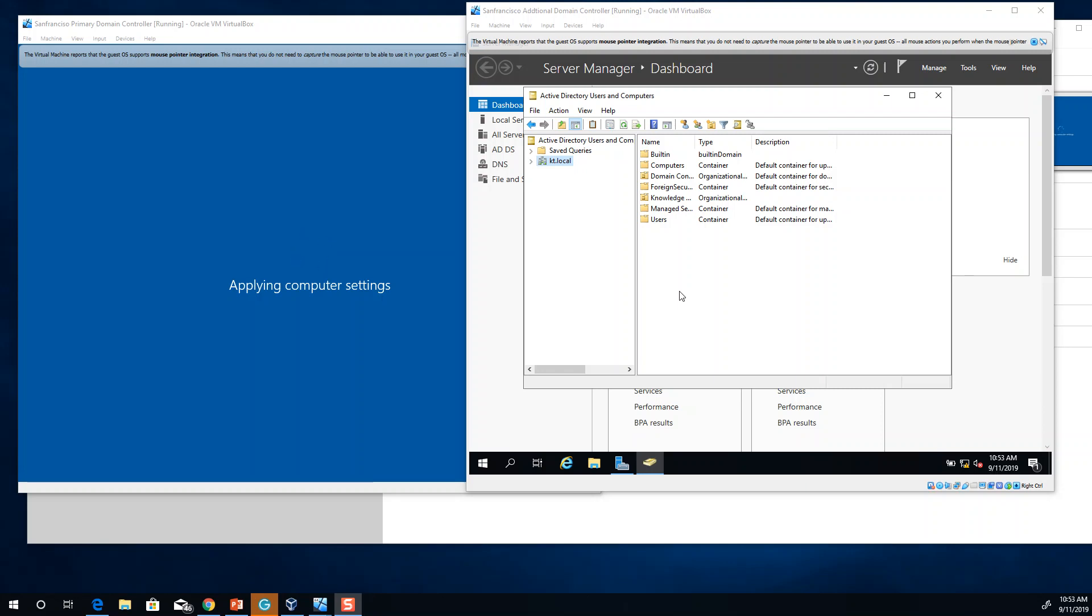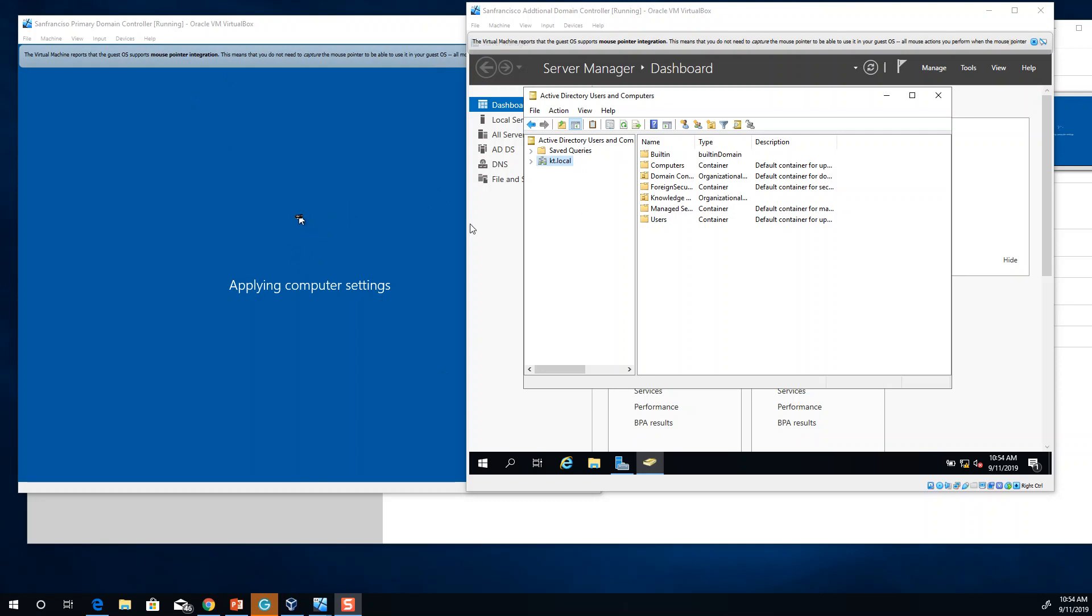I just restarted my primary domain controller and one of the things that I would like to test here is how we can make the additional domain controller as a primary domain and how we can transfer the FSMO rules that we have.